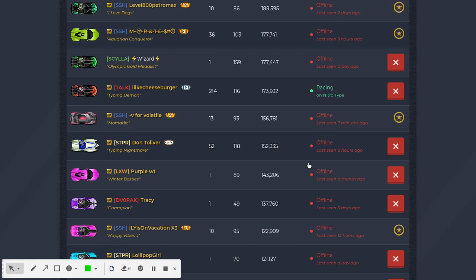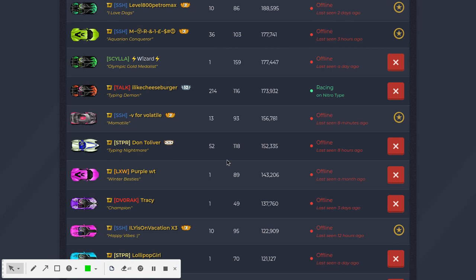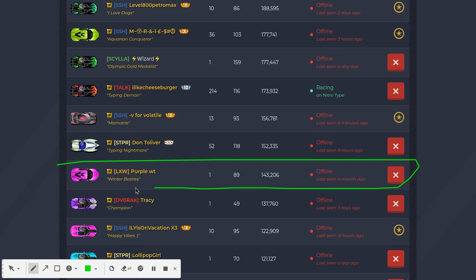As you can see, it no longer says banned next to his name. It says offline, last seen one month ago. Here he is right here. So there you go, Purple has been unbanned from Nitro Type.